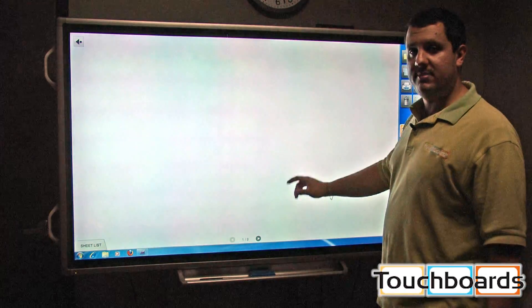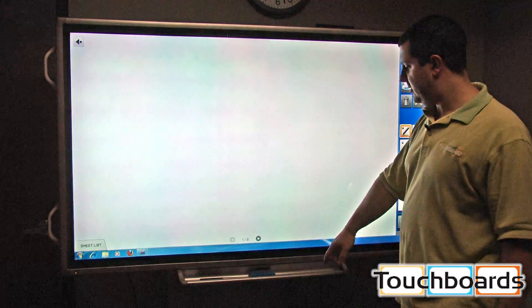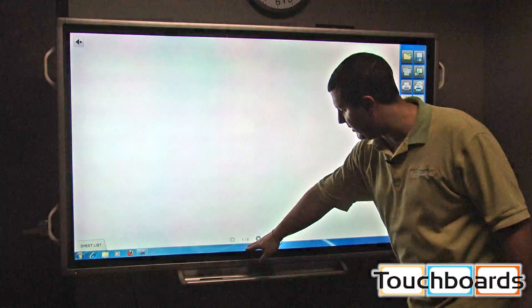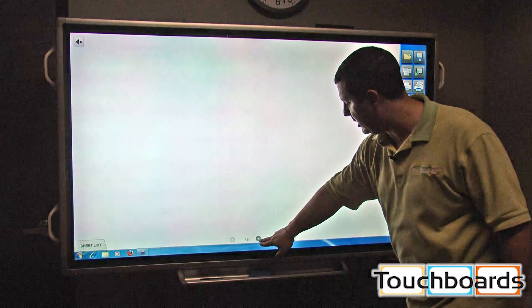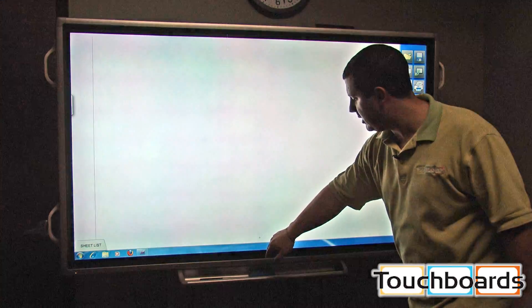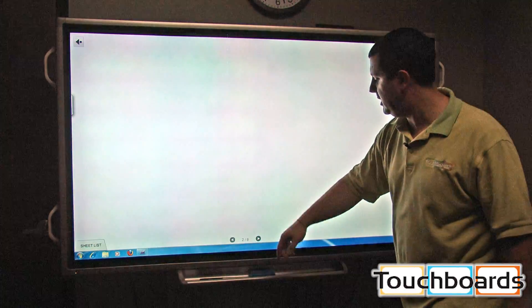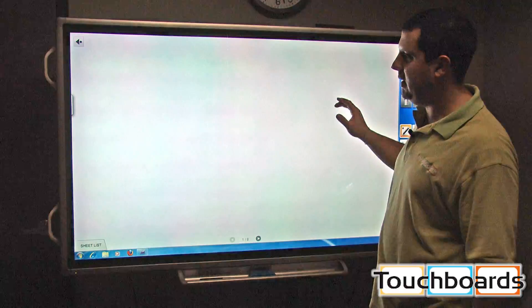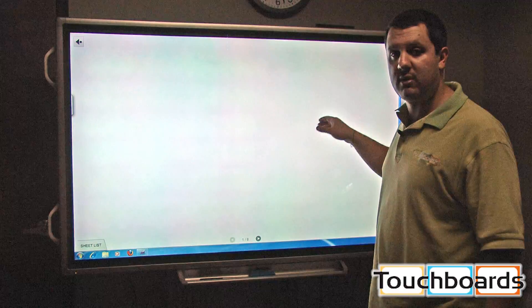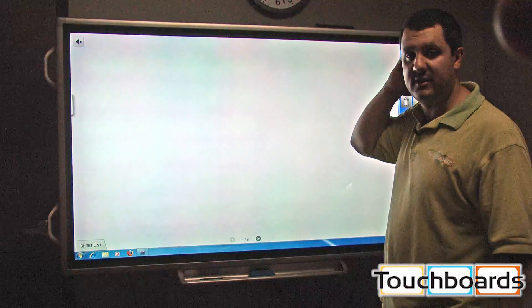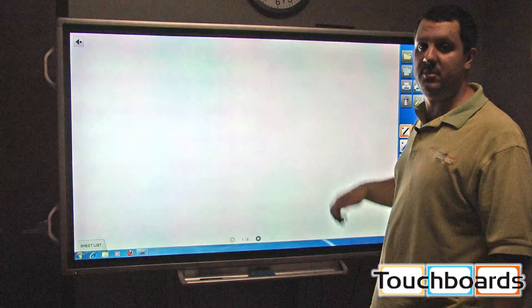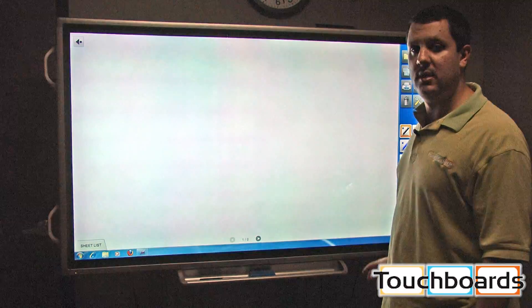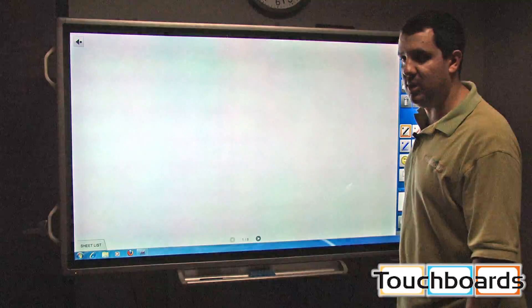You have up to eight sheets down here. It says one of eight, and there's a button. You can hit the button and change sheets. You can also have different backgrounds available on this as well. It doesn't have to be a blank white screen, but we'll get into that in a moment.